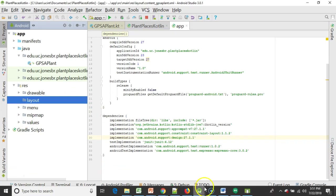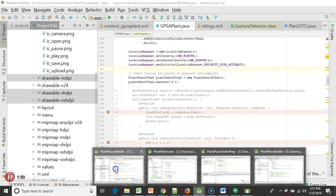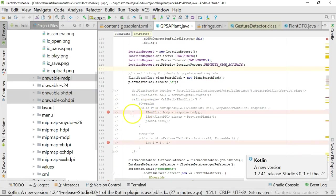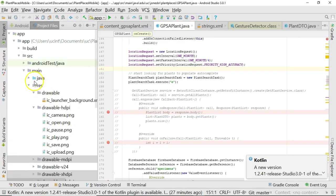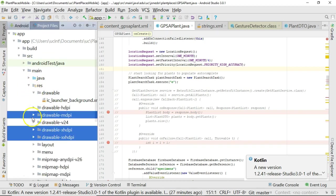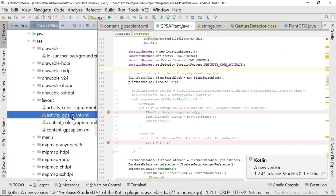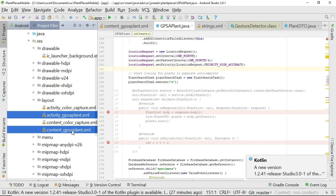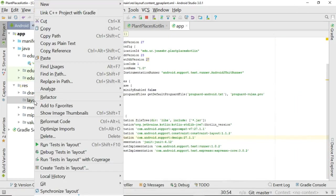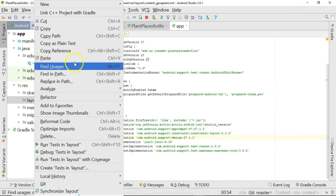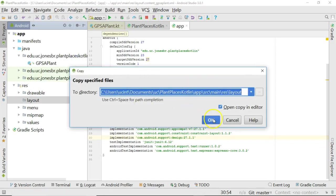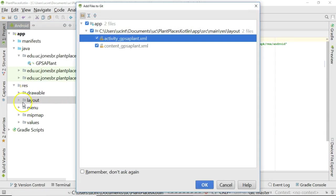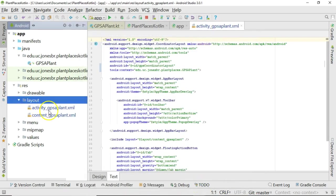Now, from there, let's go to the project that we have been working with so far in a previous video series, and that is our Java-based project. If I go to the Java-based project that we put together in some older videos, and I go to Layout, I'll take a look at, guess what, Activity GPS Applant and also Content GPS Applant. I'm going to highlight those two and hold Control-C to copy them. Minimize this other Android Studio project. Go back to our Kotlin project. Right-click and choose Paste. And go ahead and say yes.